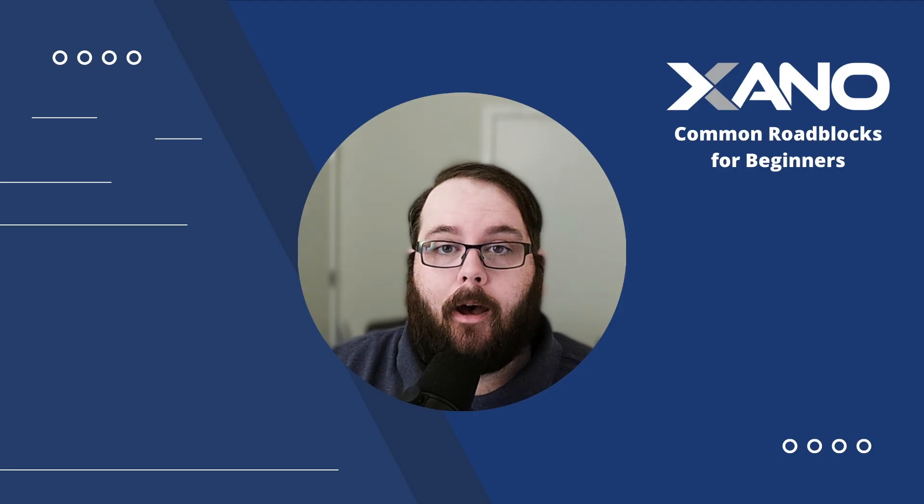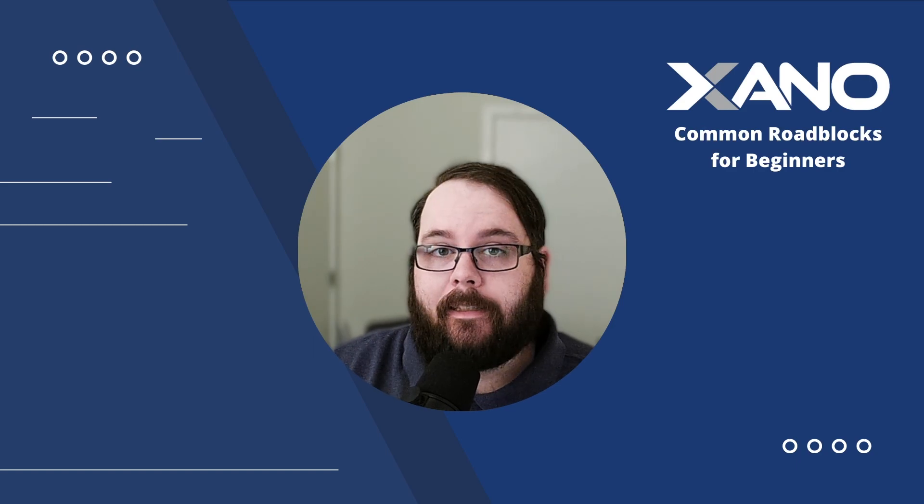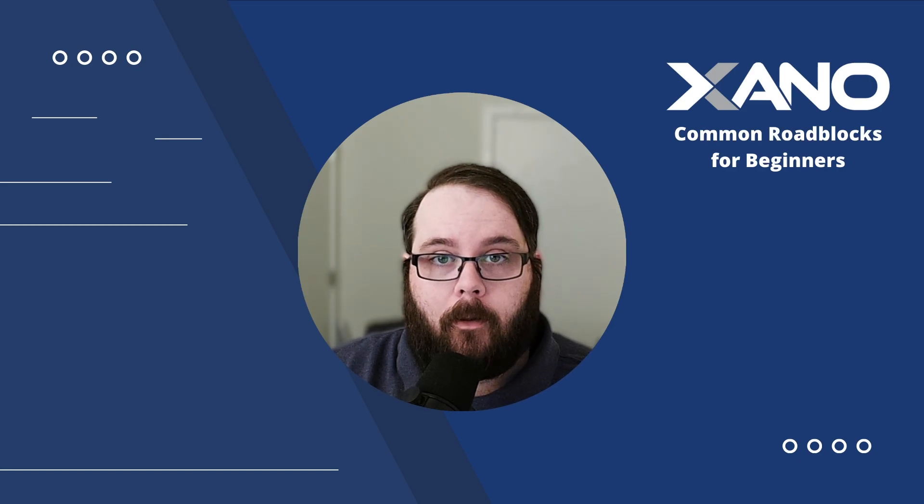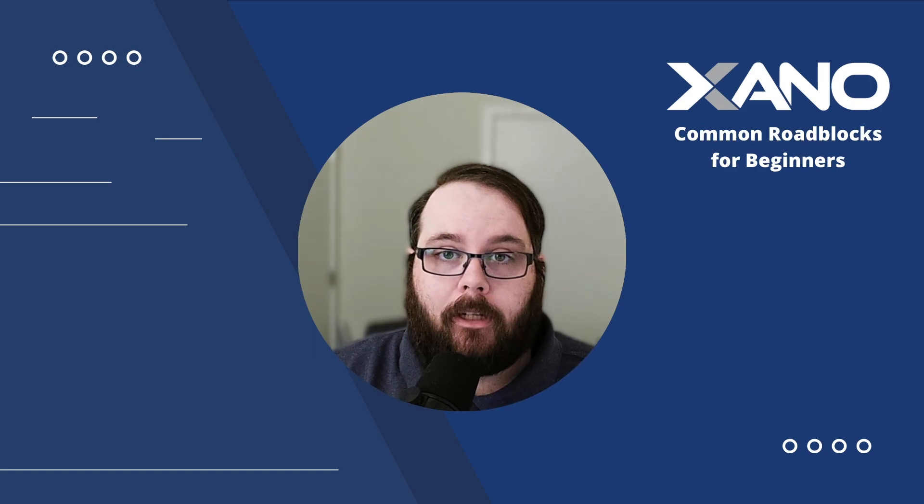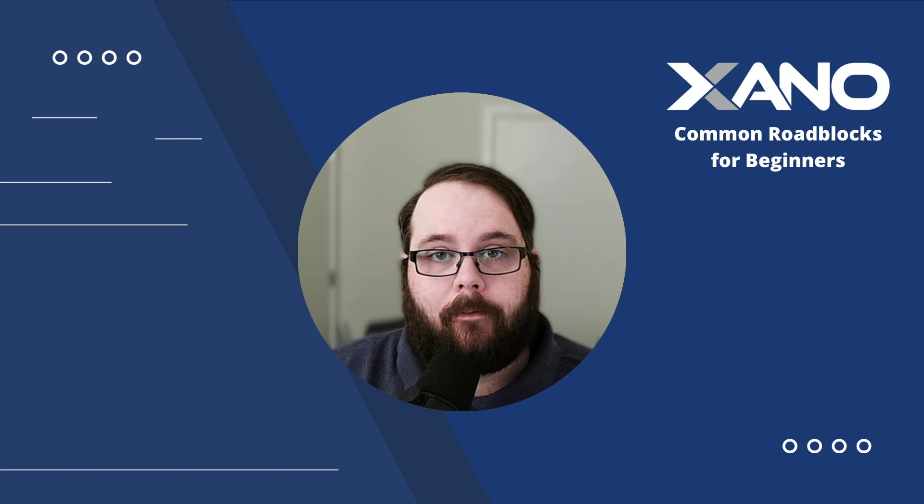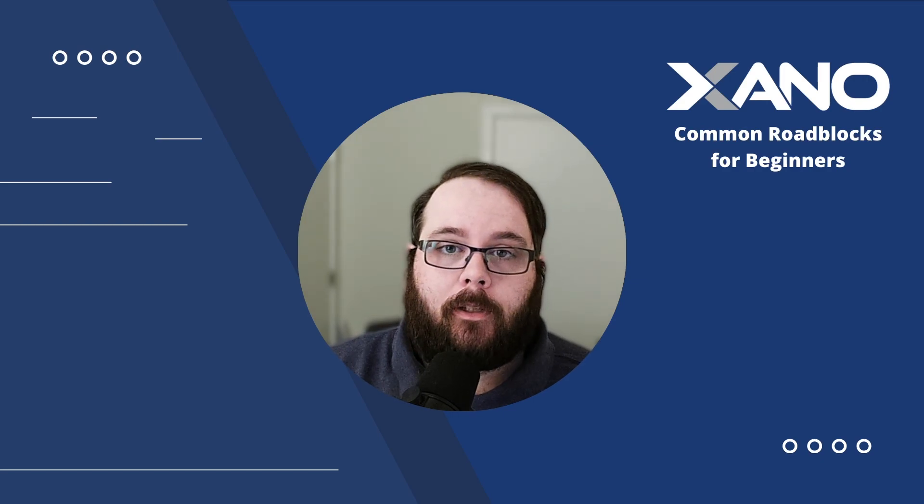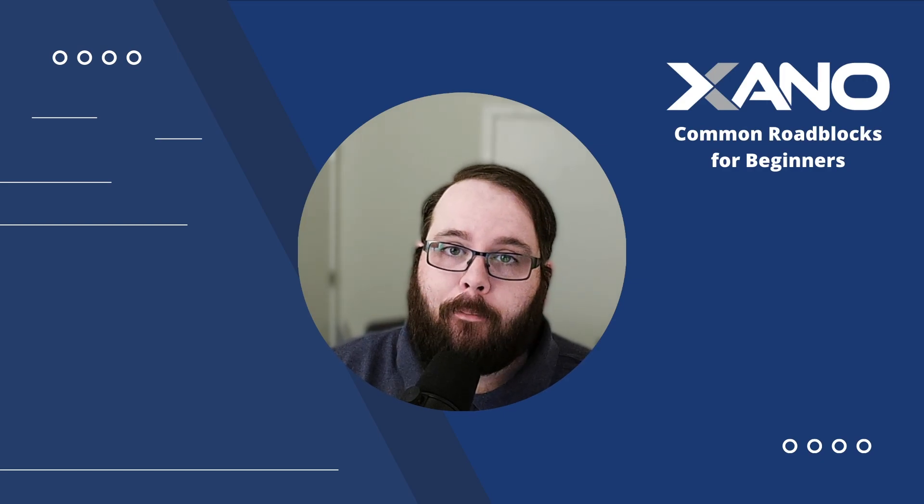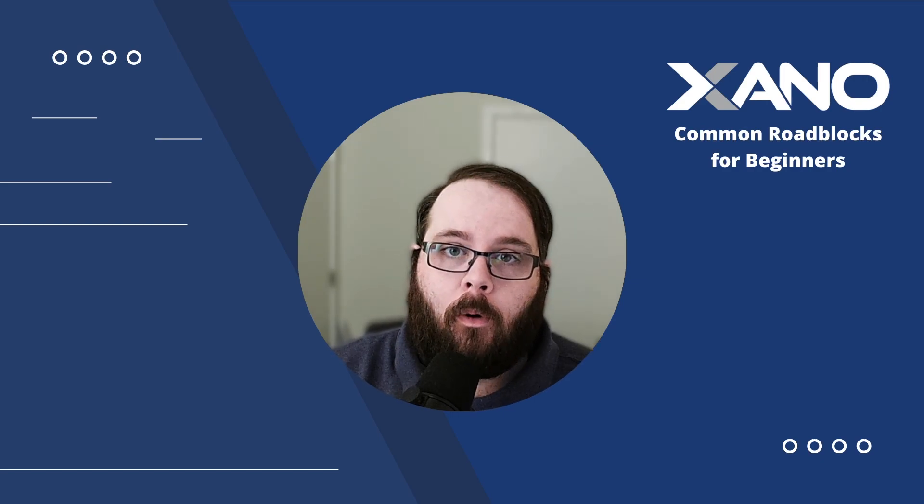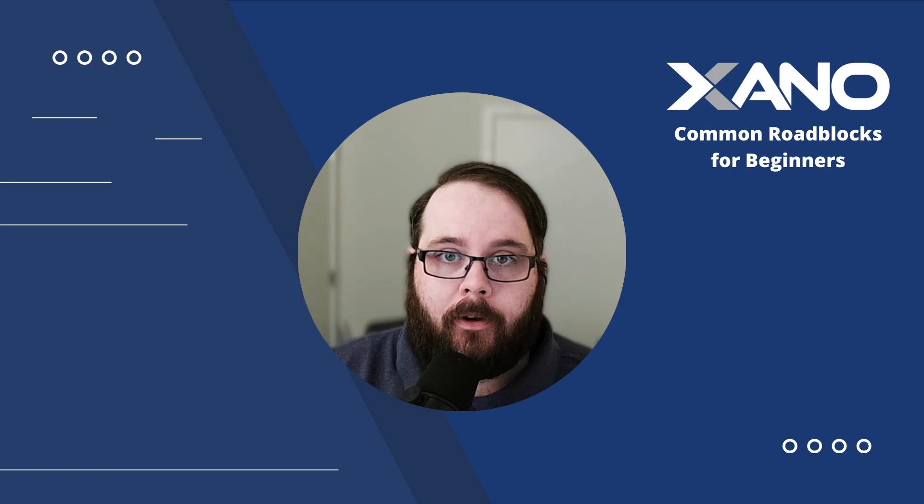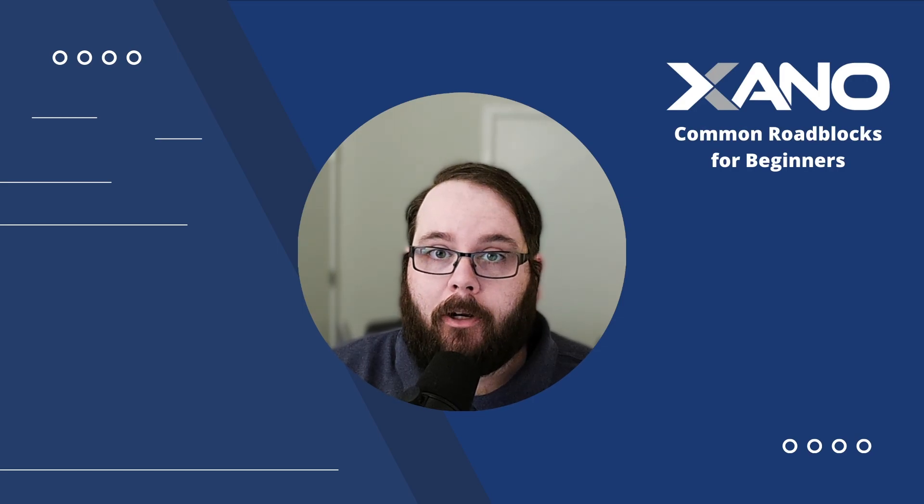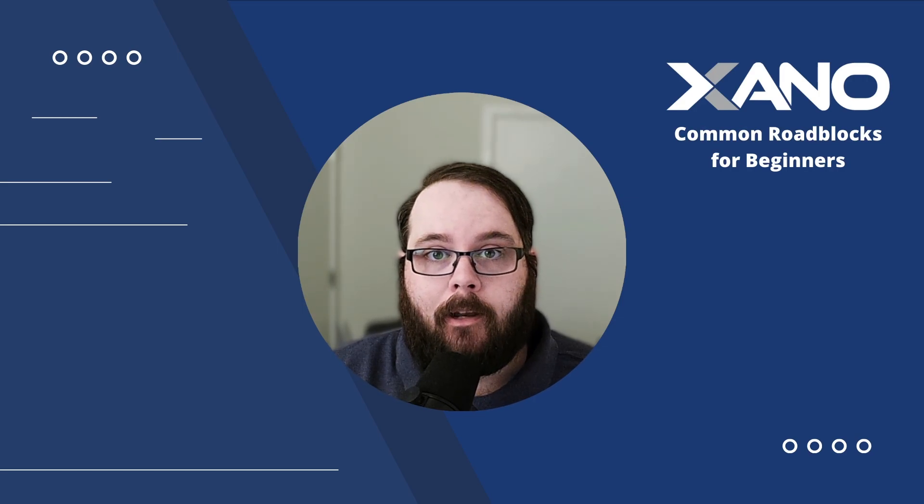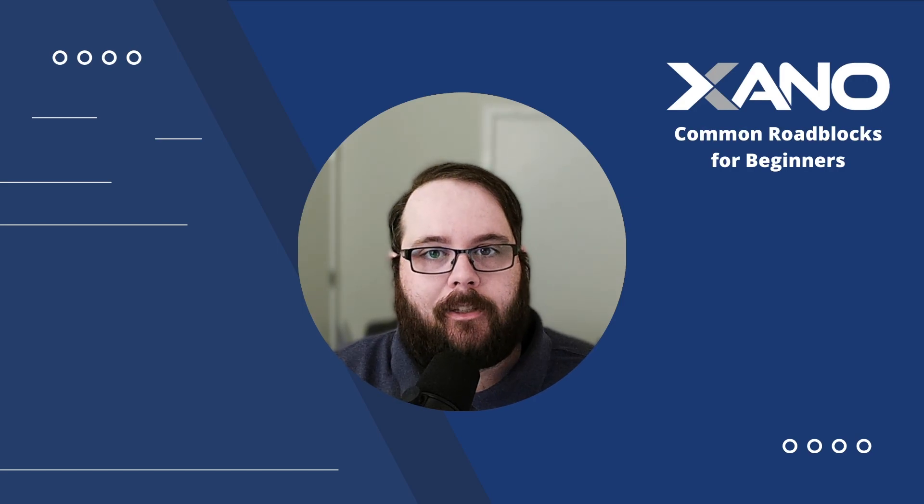Thank you so much for watching this common roadblocks in Xano video. We hope you found it helpful. If you have any questions, make sure to leave them down in the comments below. You can also visit us in support chat inside Xano or on the Xano community. Be sure to like and subscribe for more Xano content and we will see you in the next one.